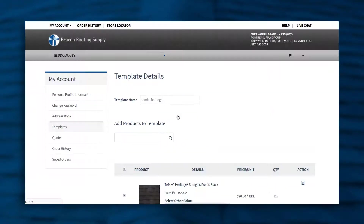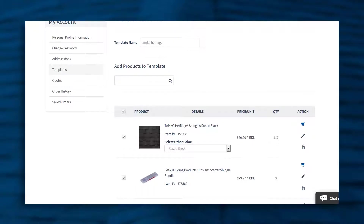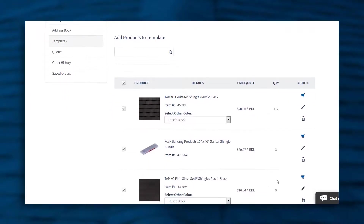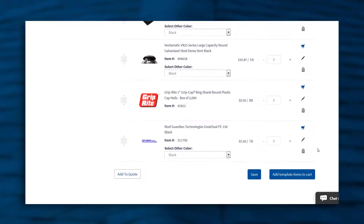One of the things that I typically do when setting up a template for a customer is: when you go in here, you're going to notice that quantities are already populated. But most of the time your contractors are not ordering the same quantities every time, so you'd simply want to click the pencil button, clear the quantity, and then scroll to the bottom of the page and hit Save.